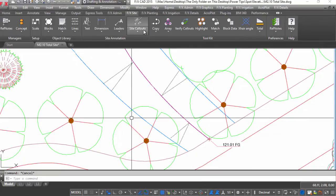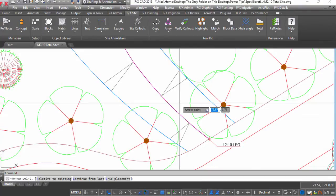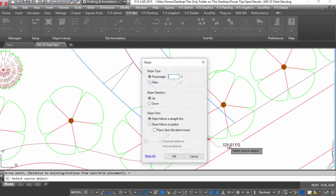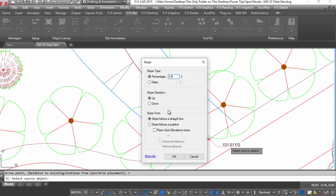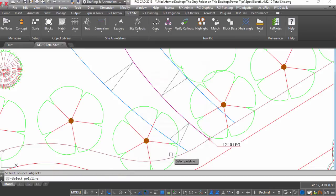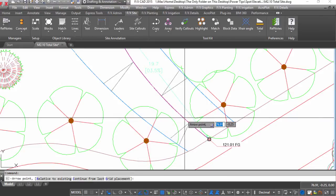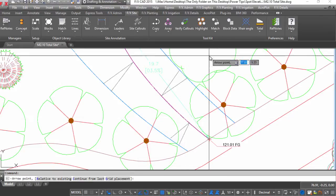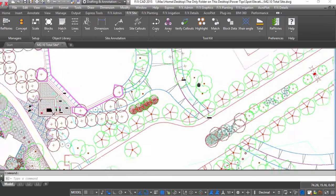Relative to existing can also place many spot elevations at certain intervals following either a straight line or a polyline. Try this out when you need to grade the center line of a swale or maybe a walkway.